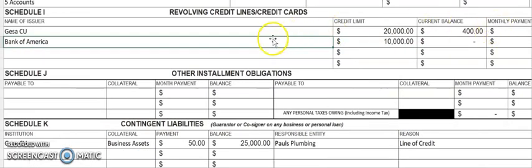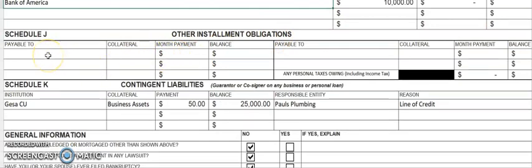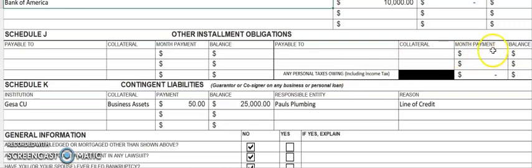Other installment obligations covers any additional debt not listed elsewhere. There is also a section for any personal taxes owing, including income tax. If you haven't paid this year's income tax yet, you need to put that balance here — there's probably no monthly payment since you'll pay it before it's due. If you do owe back taxes, that information must be listed here.